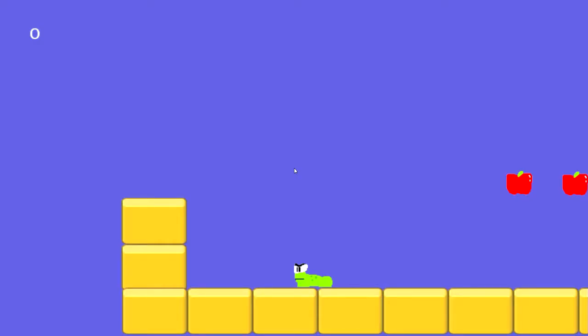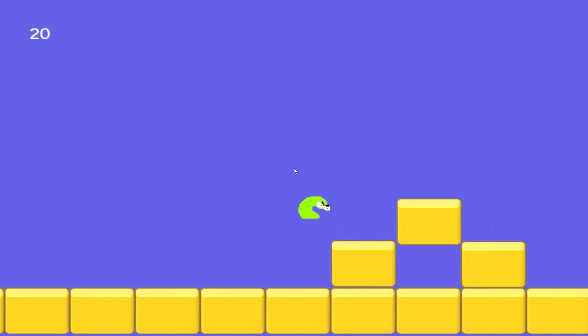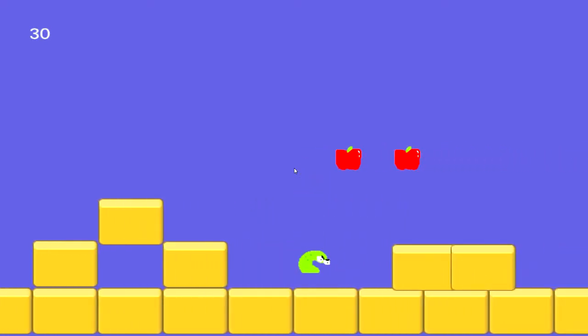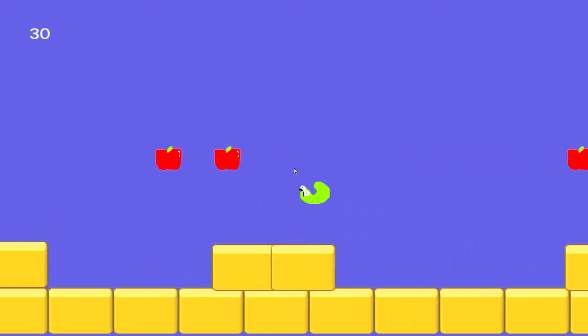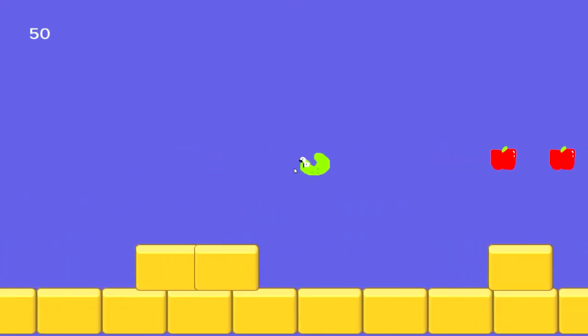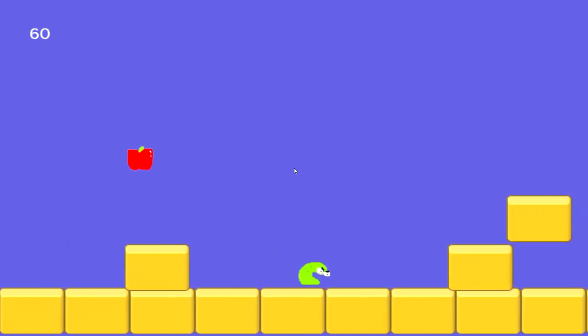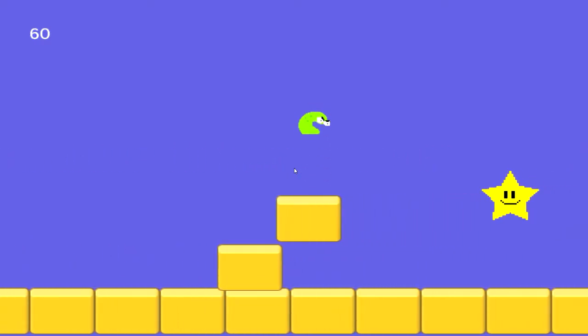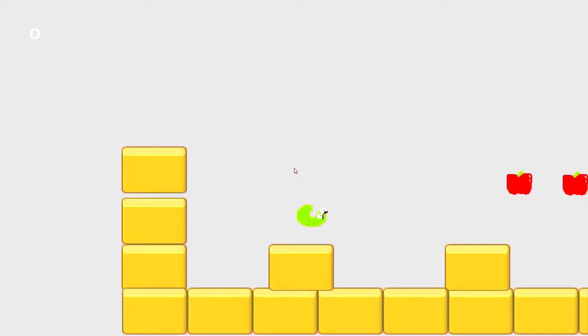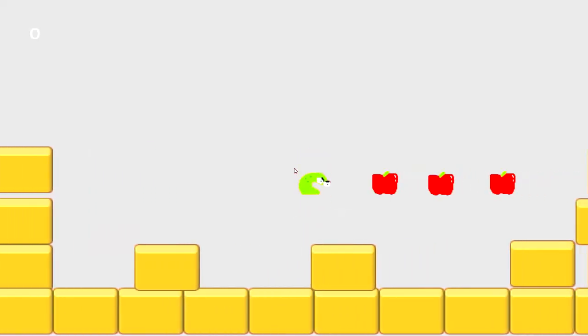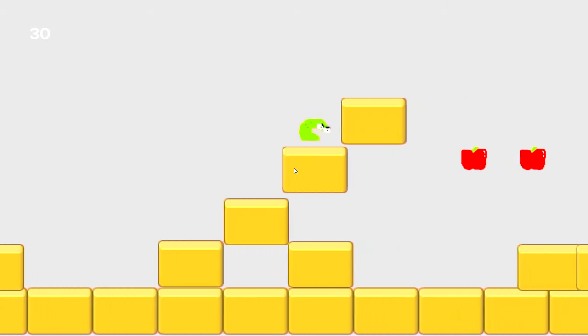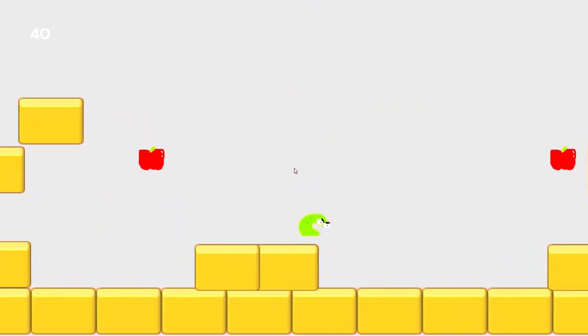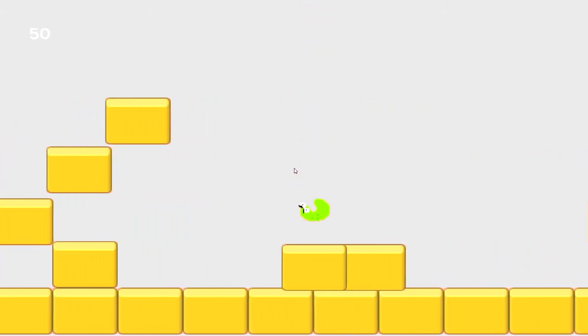There is the game, and let's collect the apples. Notice that the frame rate looks very smooth. Okay, so now we are in level 2, just like that, super easy.